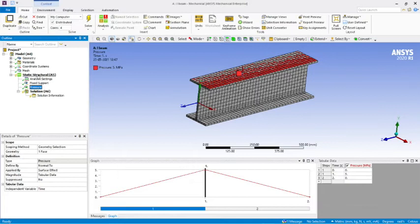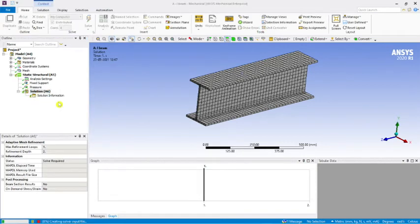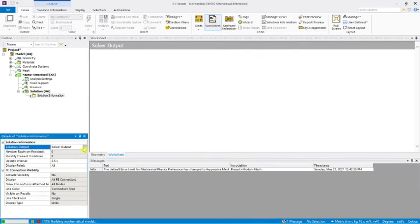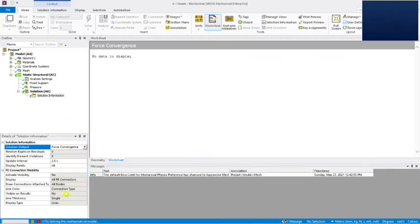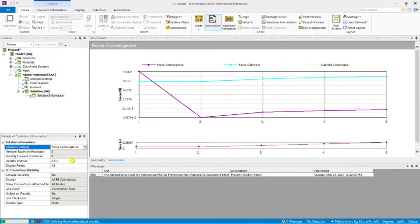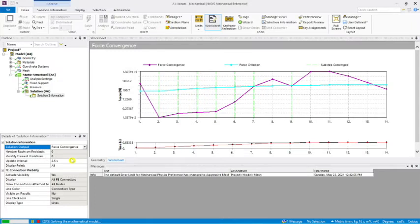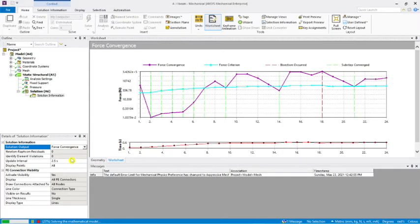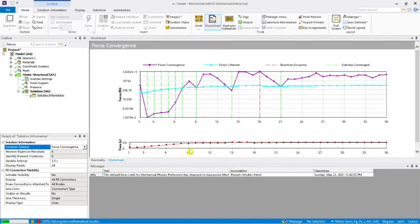Let's start the solution now. While the model is solving, go to Solution Information and from Solution Output or Solver Output you can see the Force Convergence graph. This will take time — it may take up to 10 minutes depending on your computer configuration. That's why I've used a 20mm mesh size; a refined mesh would take much longer.